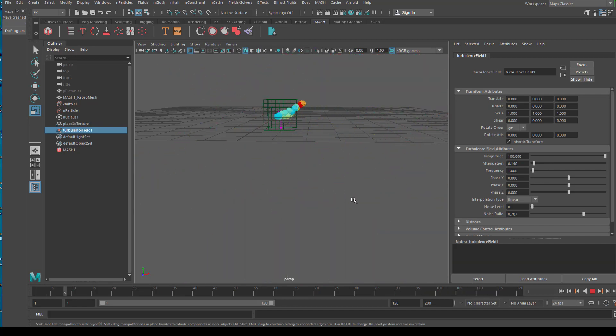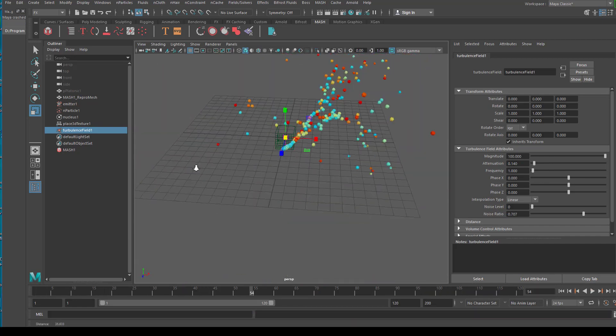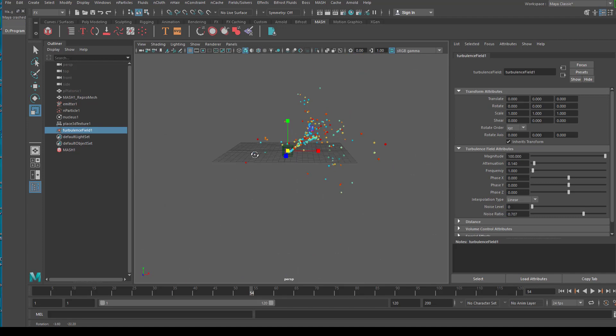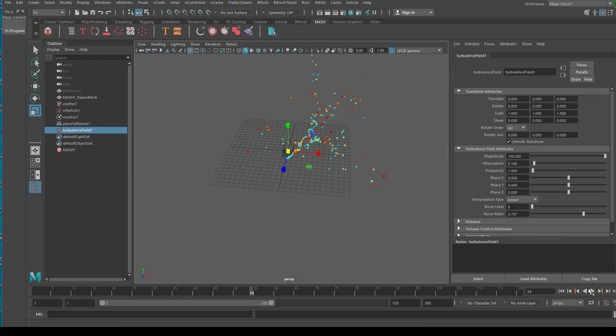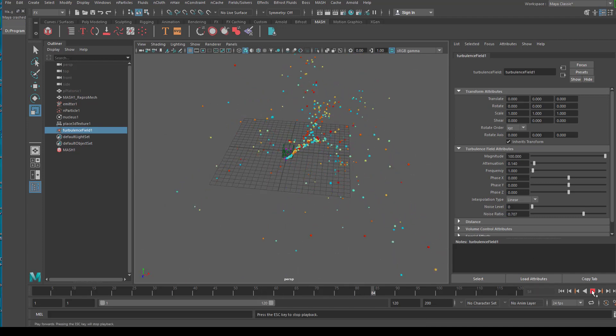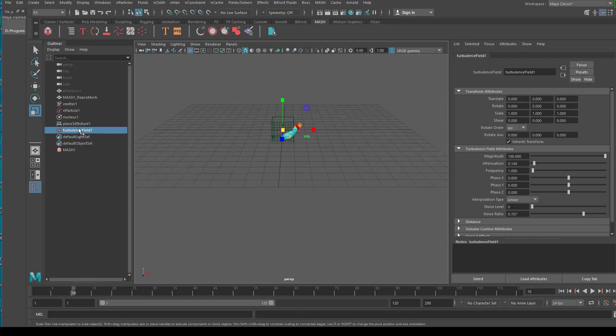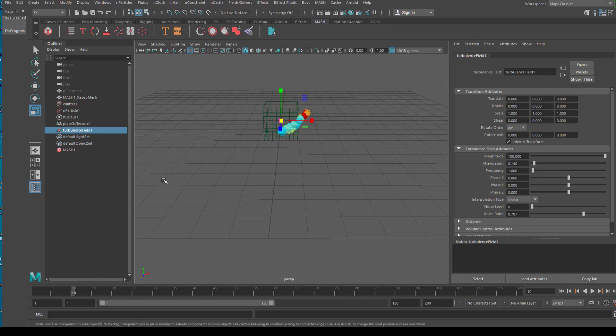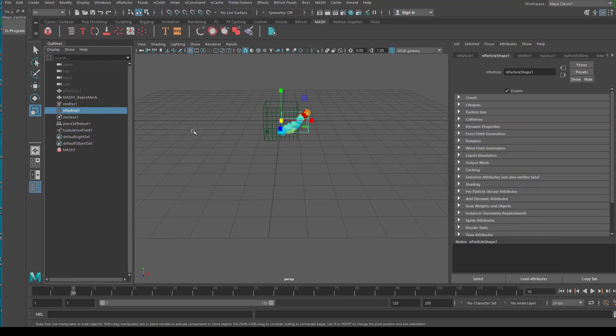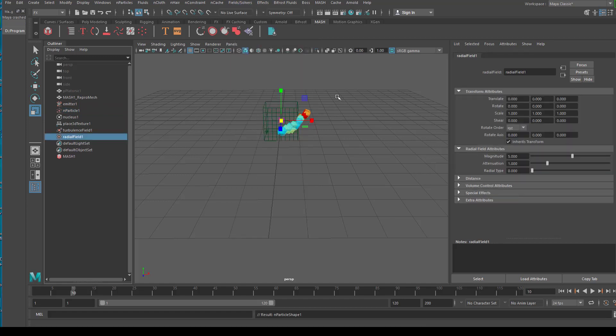So this is going to be much more interesting now. Still the particles dissipate from the center and then flow out into the open and don't return. We want them to come back. And how do we do that? We go to N particle again here in the outliner. So the N particle node is selected. And we add another field. And the field is going to be a radial field.